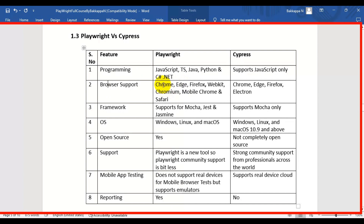The second point is browser support. In case of Playwright, it supports multiple browsers and also supports mobile emulation for Chrome and Safari. But in case of Cypress, it supports only four browsers: Chrome, Edge, Firefox, and Electron.